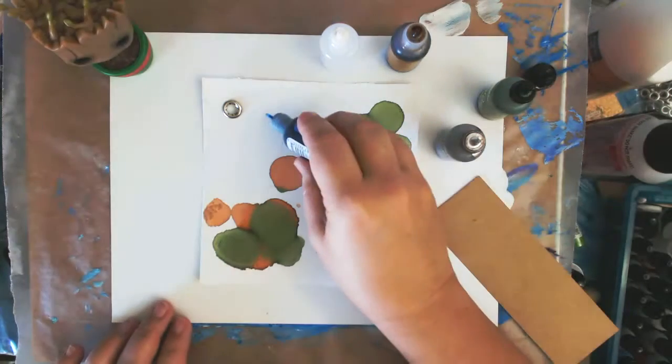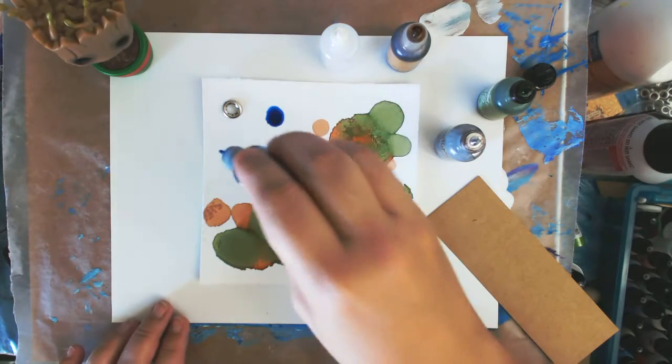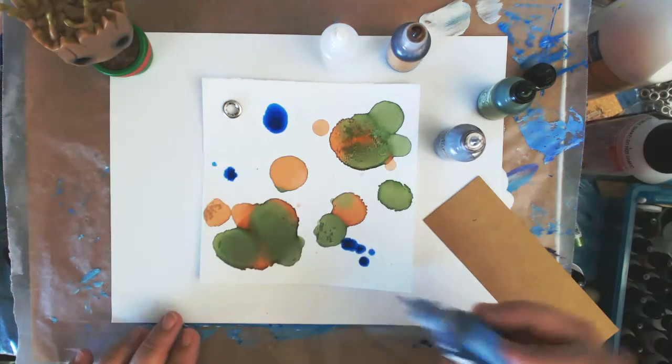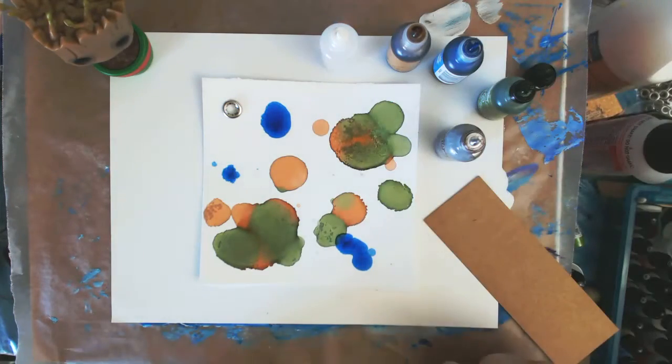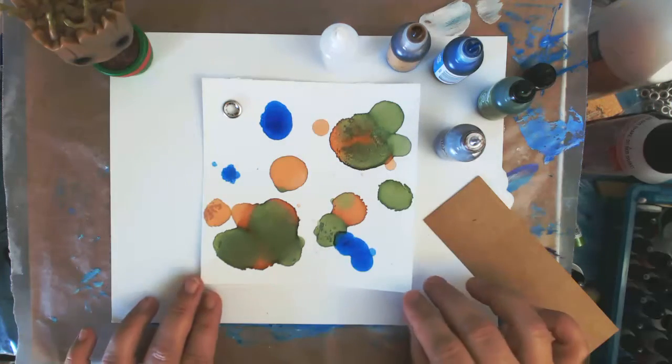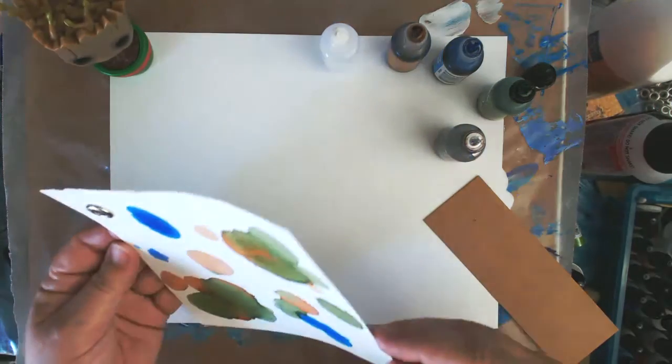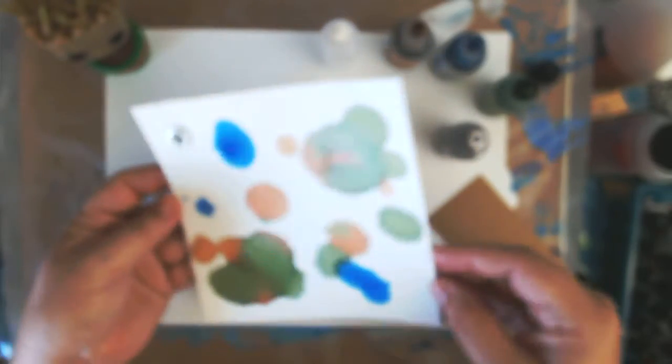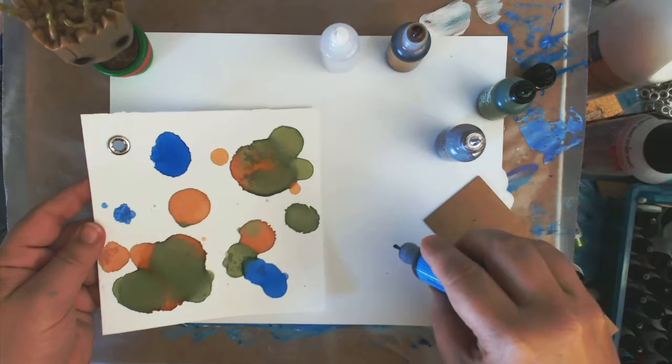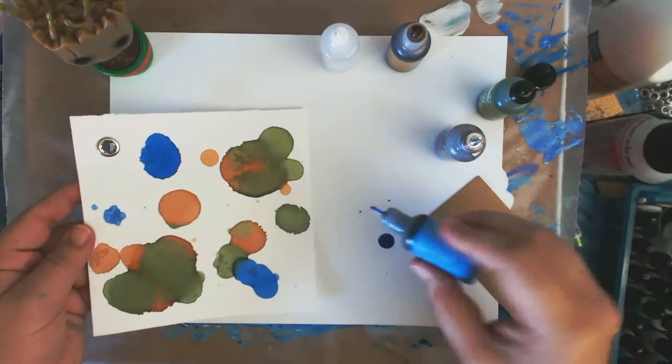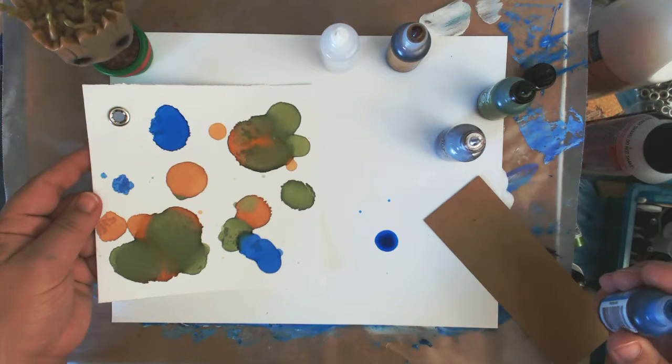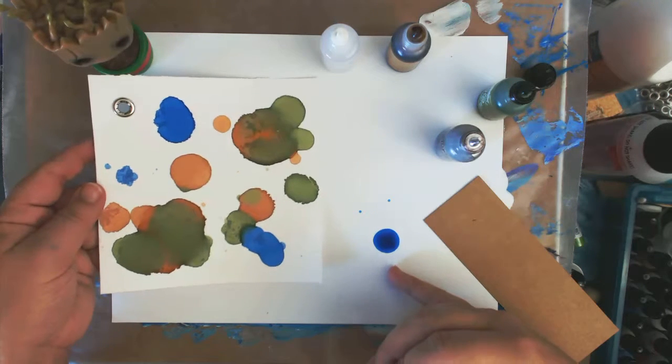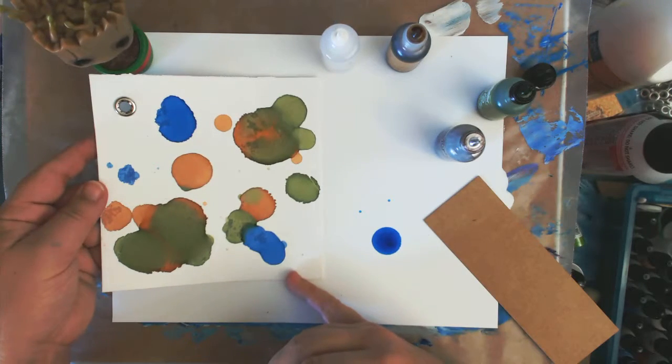But it still has some interesting effects. I'll drop some blue on here. And I also can see that it soaks in. So, it's not sitting on top of the gesso like it sits on top of glossy paper.